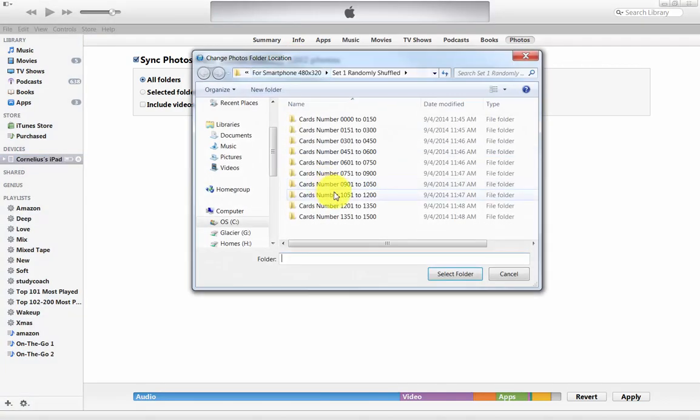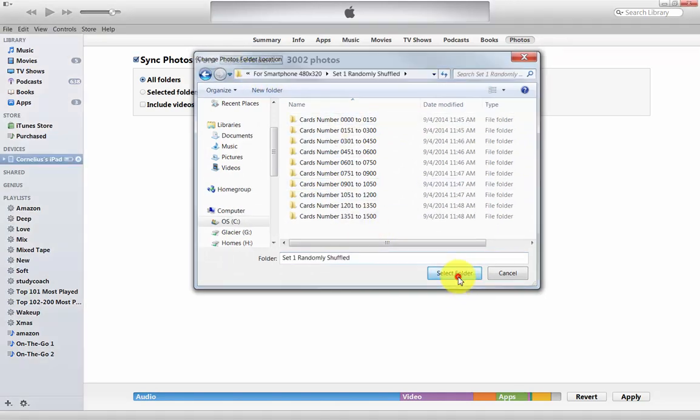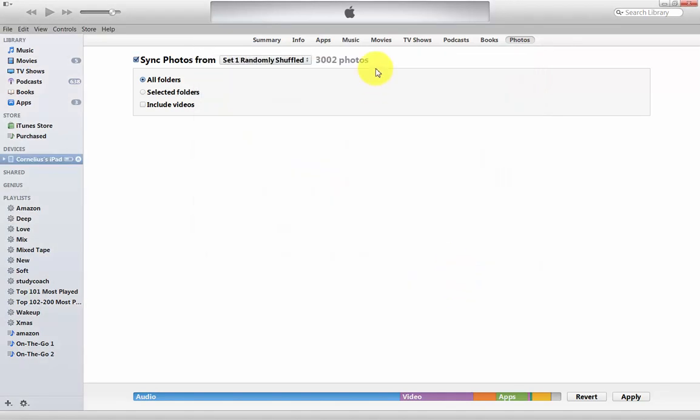If that went too quickly for you, here you go. It's for smartphones set one randomly shuffled. I just selected the top one with all the subdirectories.